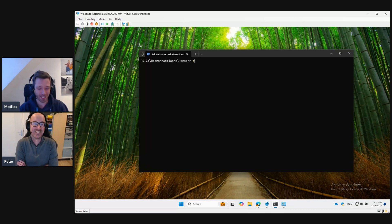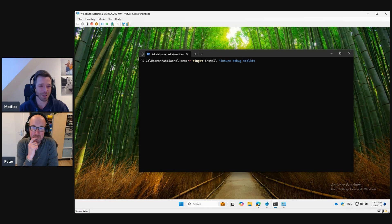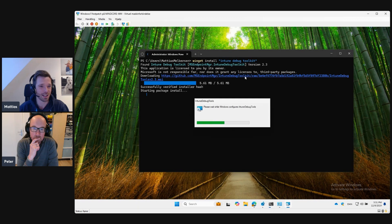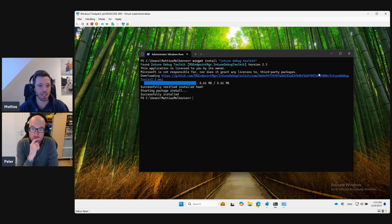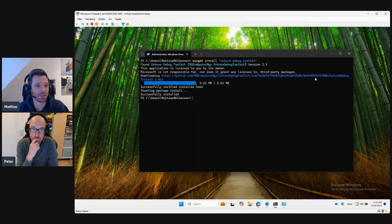We can ensure that we do Winget install — Intune Debug Toolkit, that's the name of it. If you install that, you can see it went to the GitHub repository with a hash, meaning that if anyone tampers with this package — some middleman putting malware in the package — you would not be able to download it from GitHub unless they have permission to upload new stuff, which they don't. So you can be safe with that.